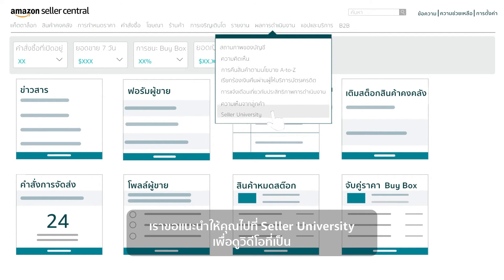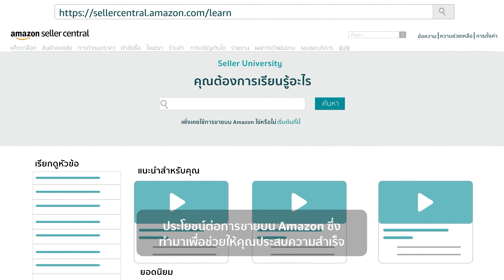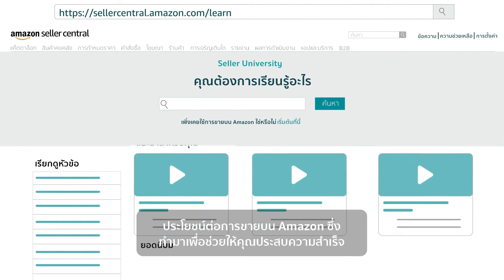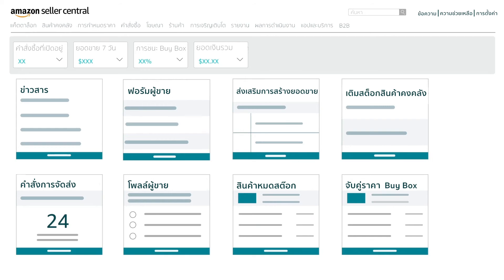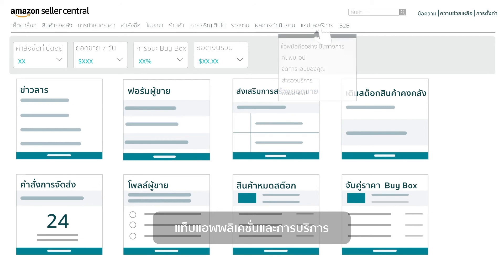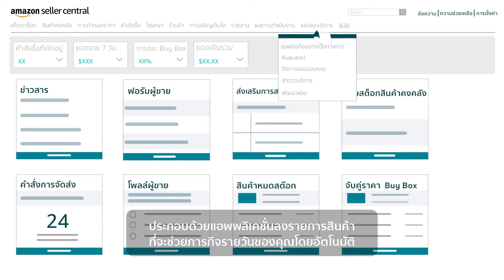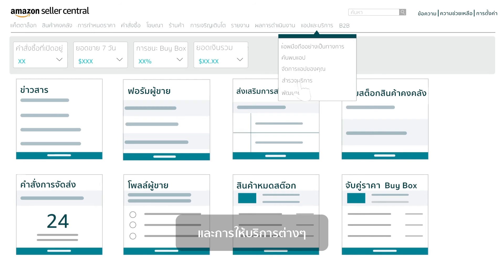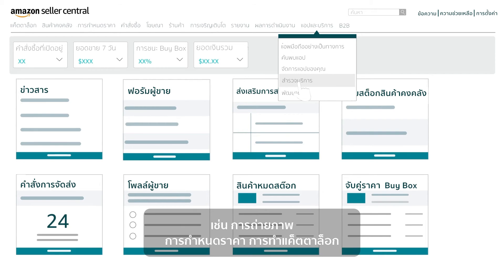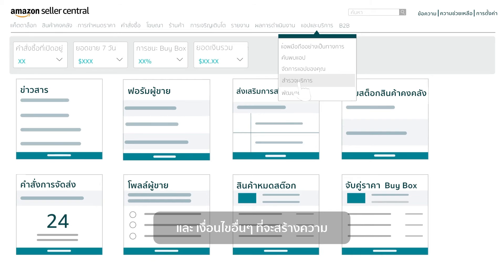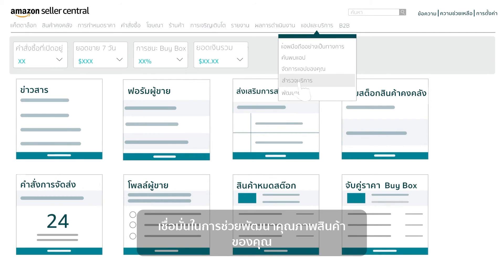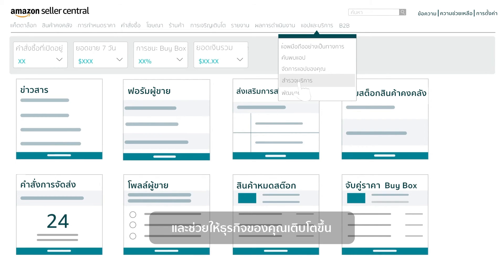We highly recommend you visit Seller University and watch informational videos designed to help you succeed on Amazon. The Apps and Services tab includes a list of apps to automate your daily tasks and explore services such as imaging, pricing, cataloging, and more, provided by Amazon trusted service providers to enhance your product quality and business growth on Amazon.